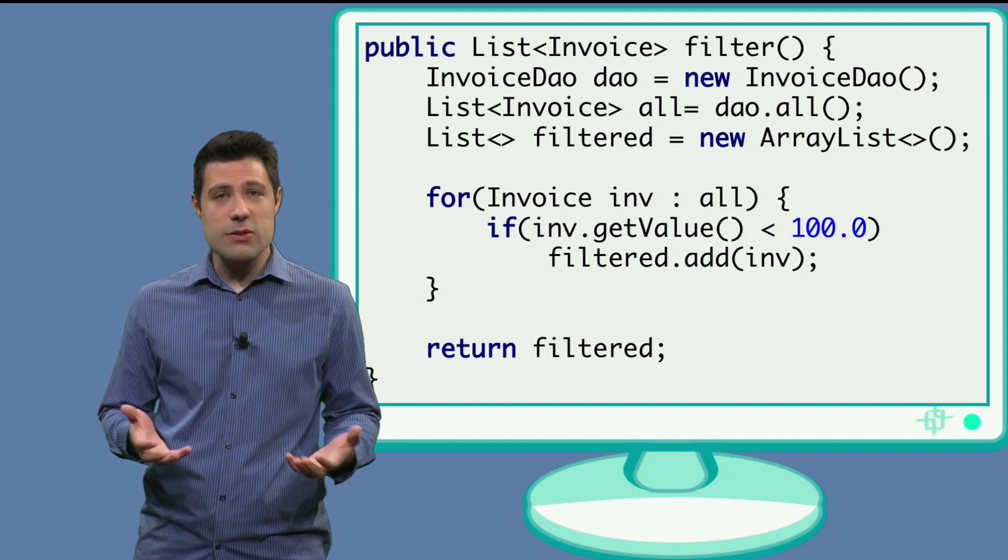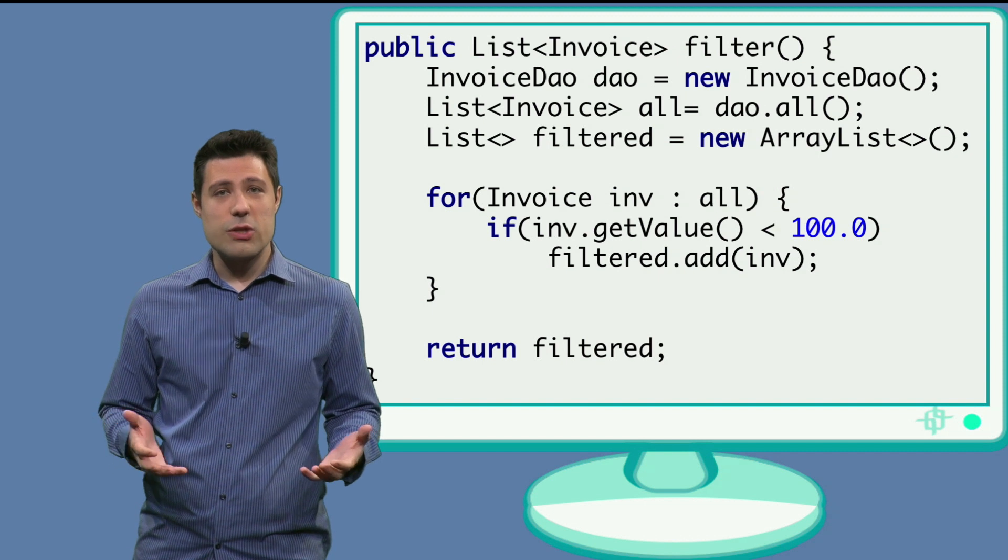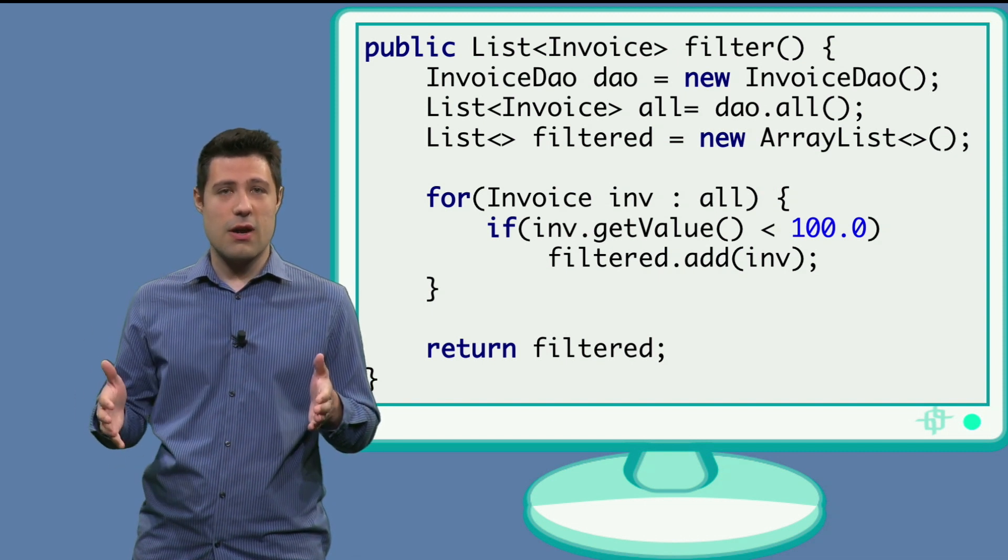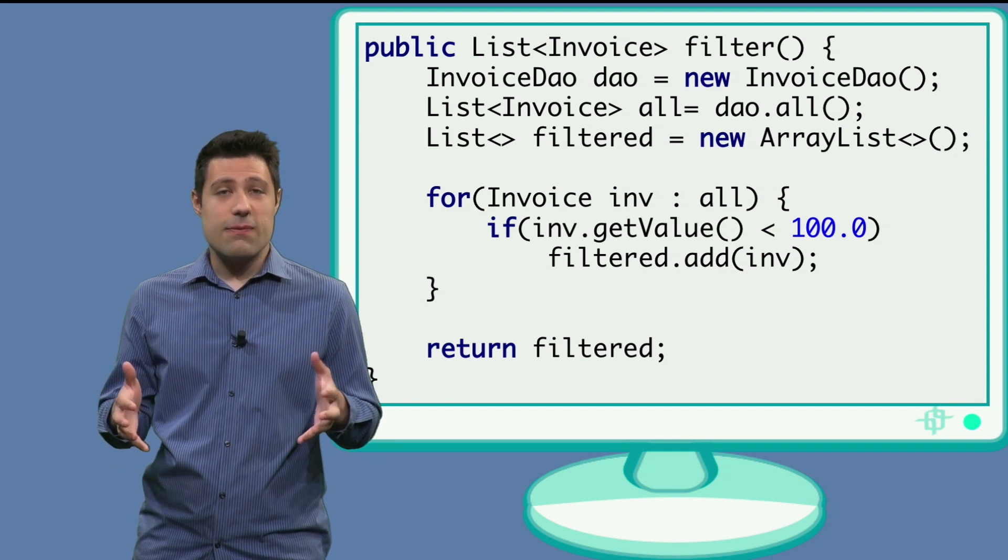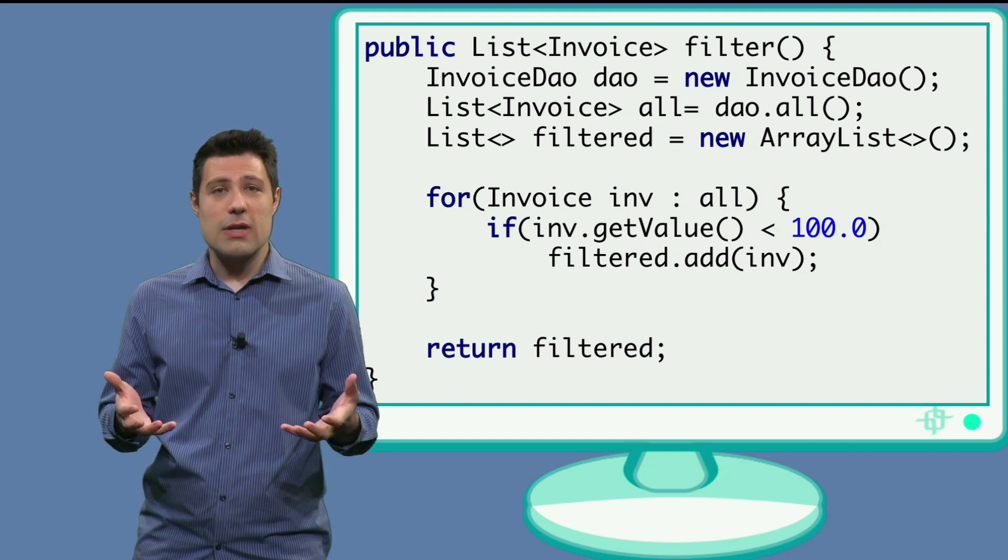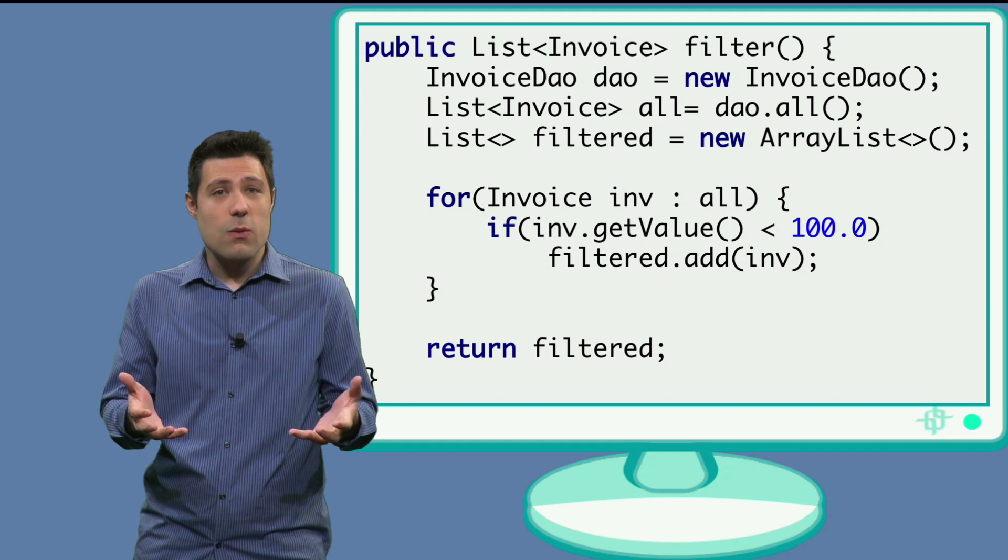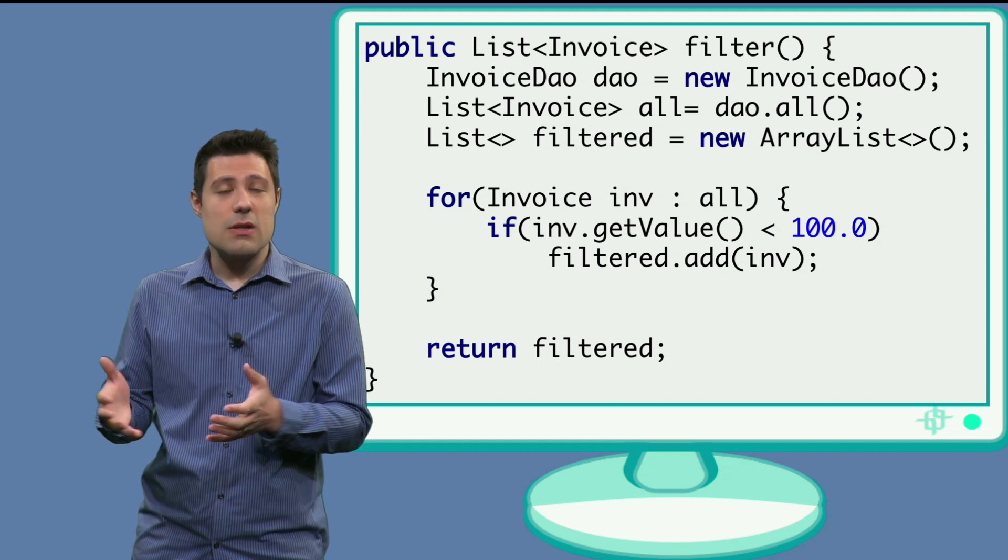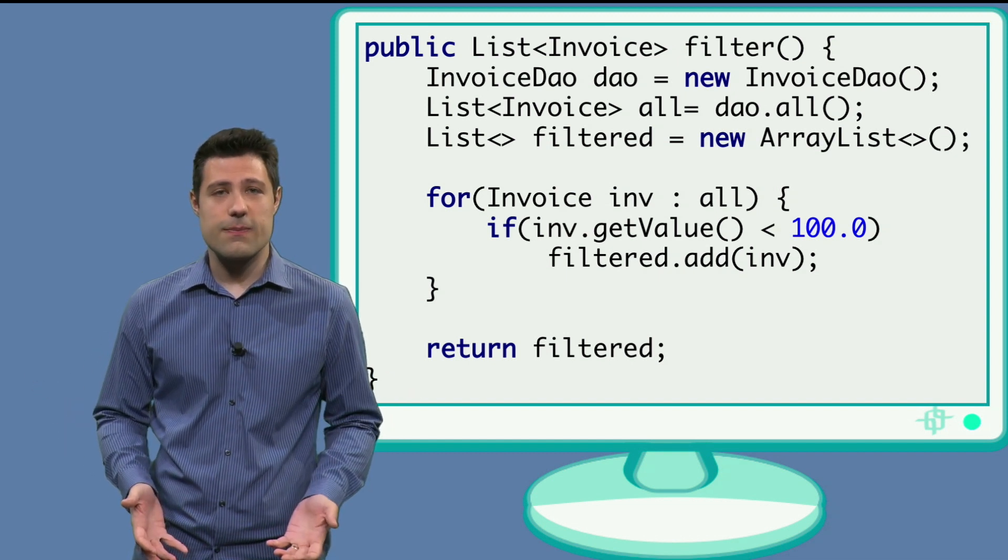And then we have the business rule, which is going through all the invoices that are there. And if the value is smaller than 100, we put it in a separate list. Later, we return this list.